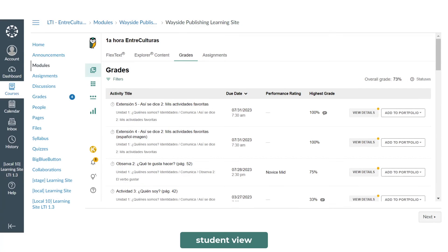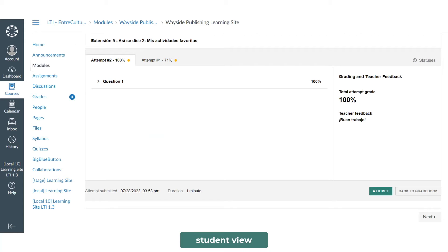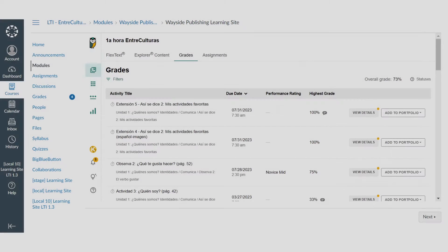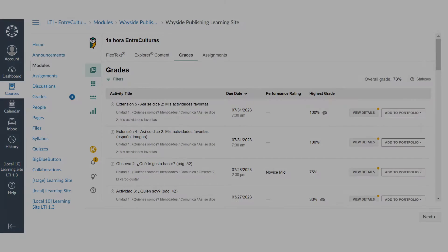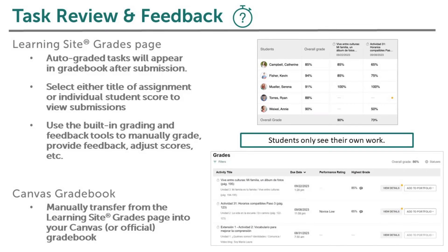Your students will select the link on the Grades page to review their submissions and any feedback you have left. They can also use the Add to Portfolio button to add their submission as evidence of their progress on unit can-do statements. Once you have reviewed student task submissions, you can manually transfer grades from Learning Site into your Canvas Gradebook.